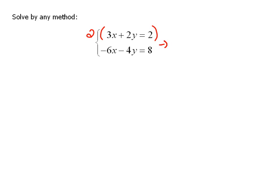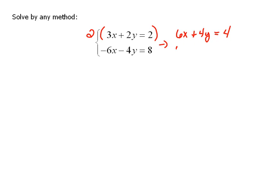So when we do that, we'll have 6x — distributing the 2 — plus 4y equals 4. The bottom equation we're not going to change, so that would be negative 6x minus 4y equals 8.